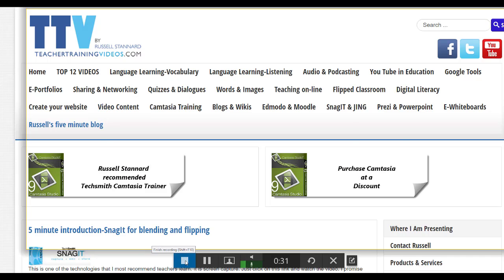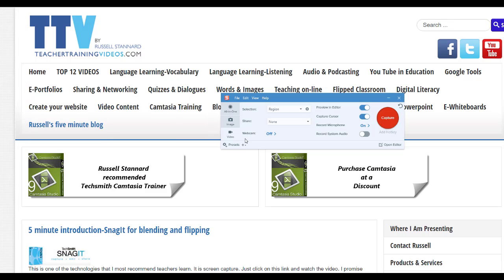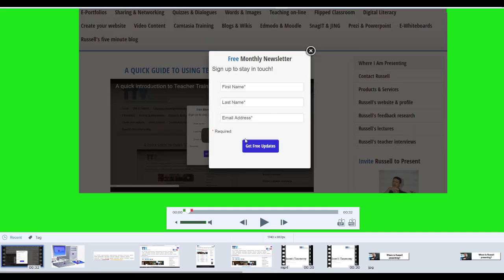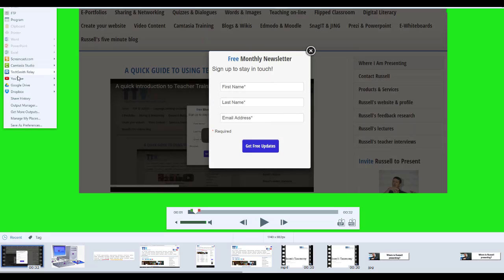I'm going to click on the Stop button. That video is instantly ready. Watch this — I'm clicking on the button called Share, clicking on Share on YouTube, and clicking Send to YouTube.